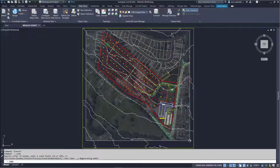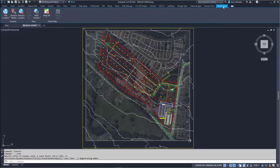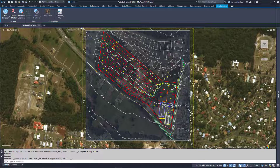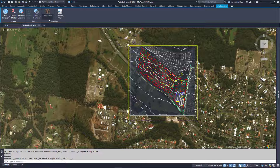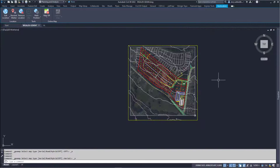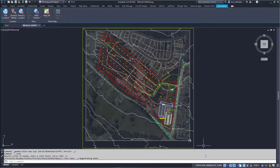With the coordinate system assigned, the Geolocation tab will appear. Turn on the aerial map for a convenient check of your approximate location — your data has to be within the assigned grid for the aerial map to appear. We'll turn it off for clarity.